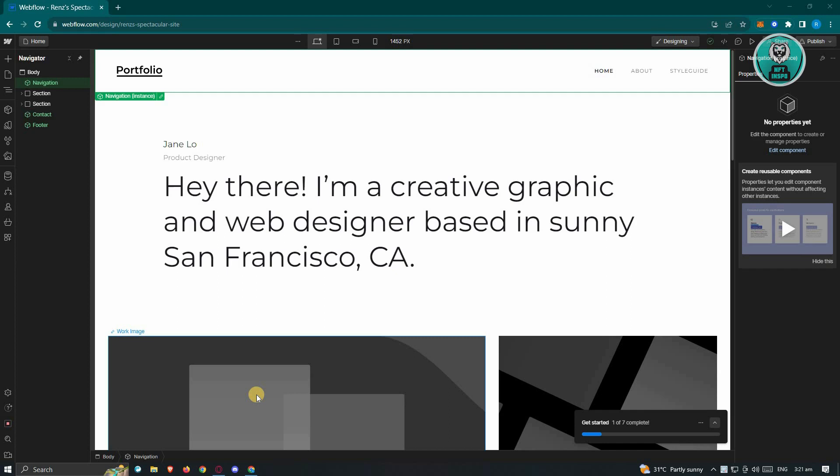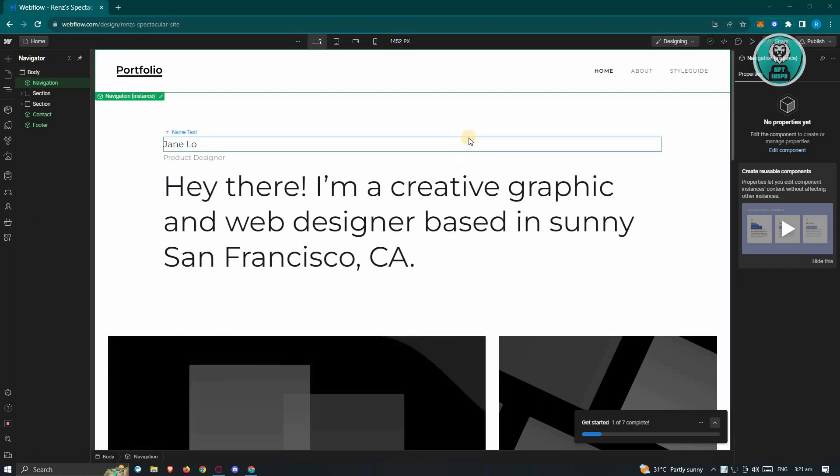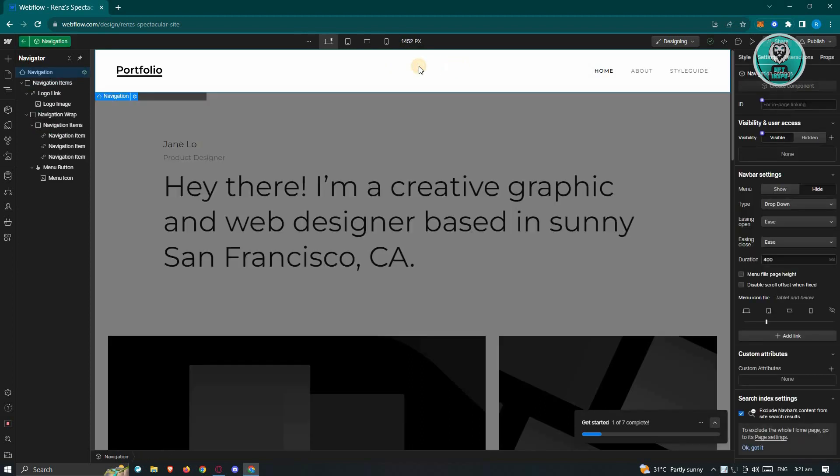In this case, what we need to do is we need to access our header since that's where our navigations are. Let's go ahead and go to this one and basically double click on the navigation section. Once you double click on it, it's going to be highlighted.